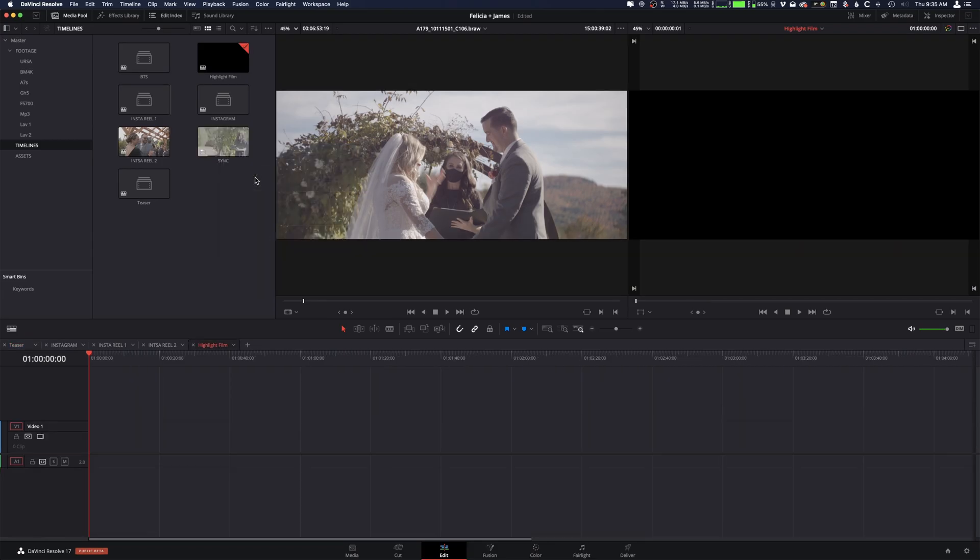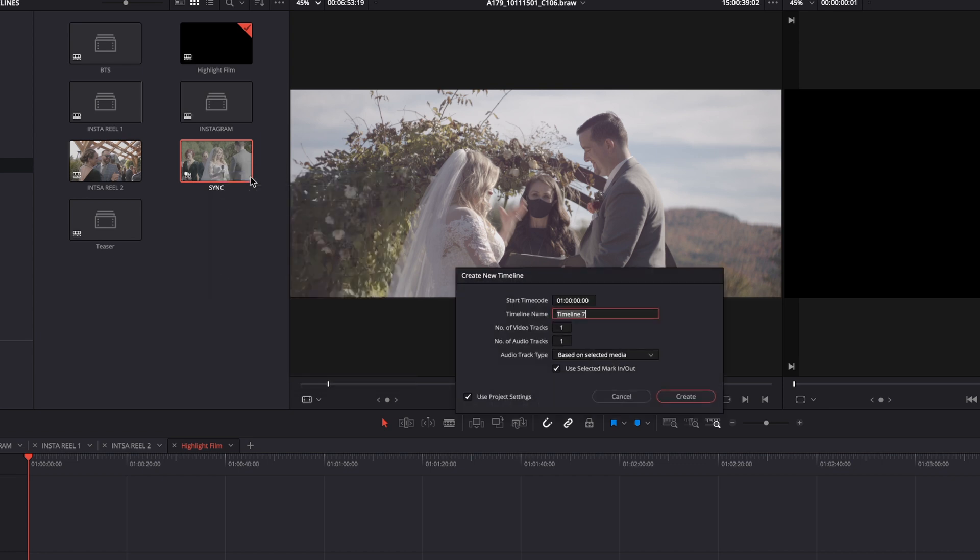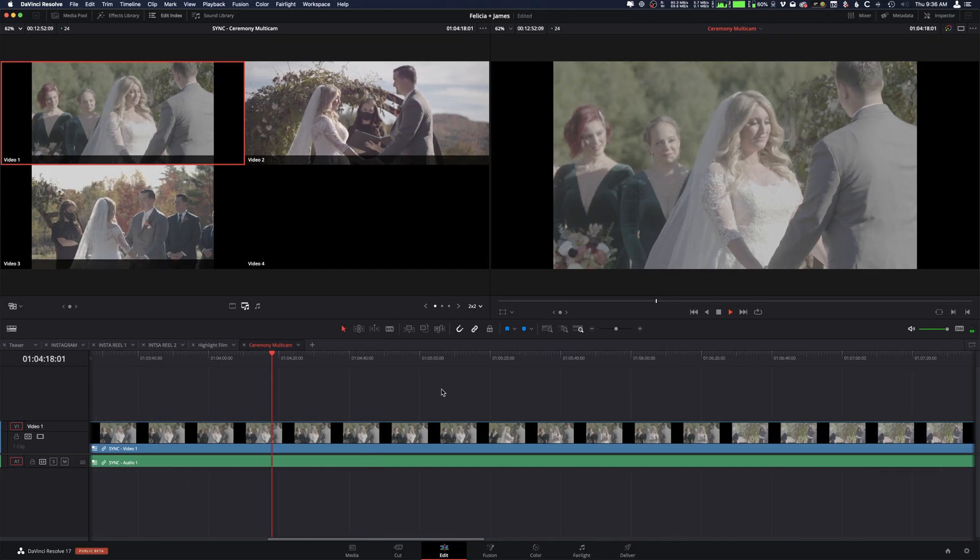I can then take this entire timeline, create a multi-cam clip, and then open that multi-cam clip in a timeline — and there is my multi-camera workflow. The ability to not only automatically sync all these clips but also manually adjust them completely gets rid of the need for Premiere Pro. This is one of my favorite features about DaVinci Resolve and for me it has pretty much killed Premiere completely. There's no reason why Premiere should be in competition with DaVinci Resolve 17, especially after this multi-cam workflow.